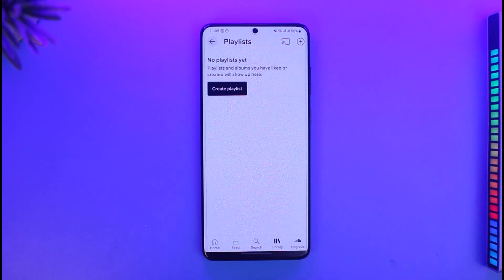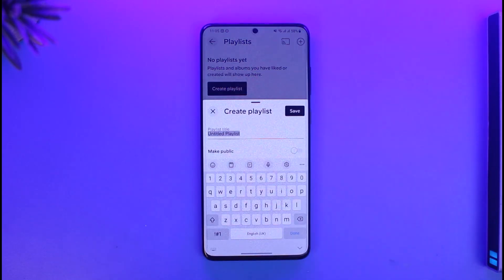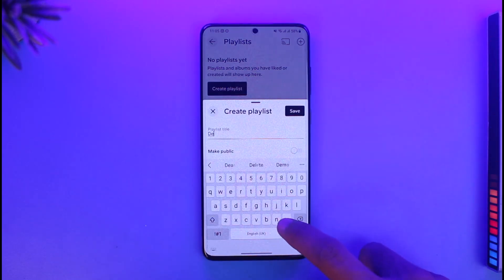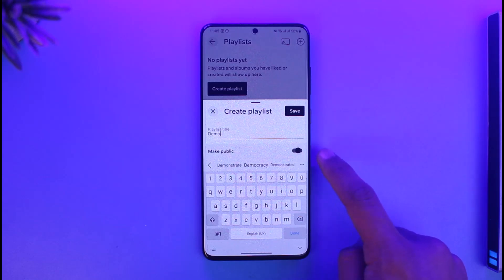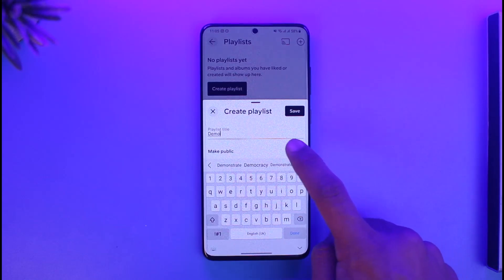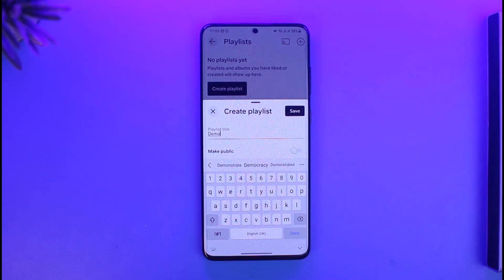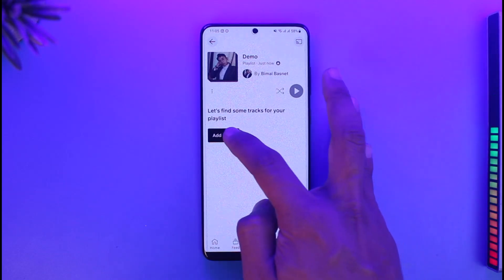Tap on Playlist and you'll find the button that says Create Playlist. Tap on it, and then you can simply name your playlist. If you want to make this playlist public you can do that, but I'll leave it as private, then tap on the Save option.